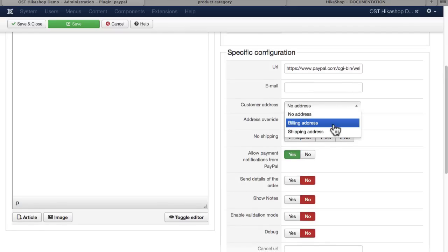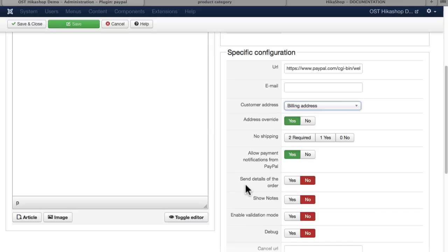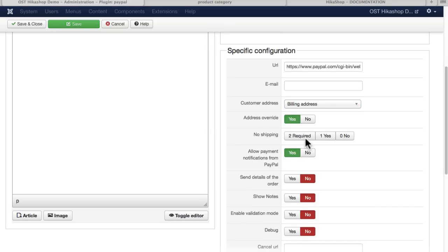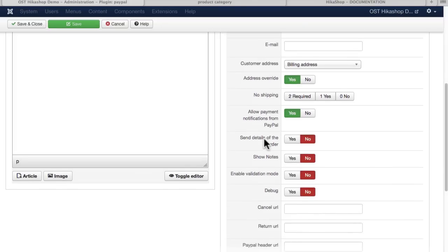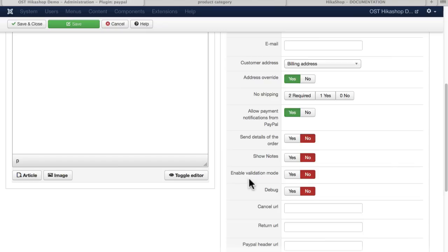Use the billing address for the customer address. If you set this to required or yes, PayPal will not ask for a shipping option. Allow payment notifications from PayPal. That's probably a good idea. If you enable validation mode, PayPal won't actually process the order. It'll just put it on hold, waiting for you to validate them manually, and then of course, the old debug.